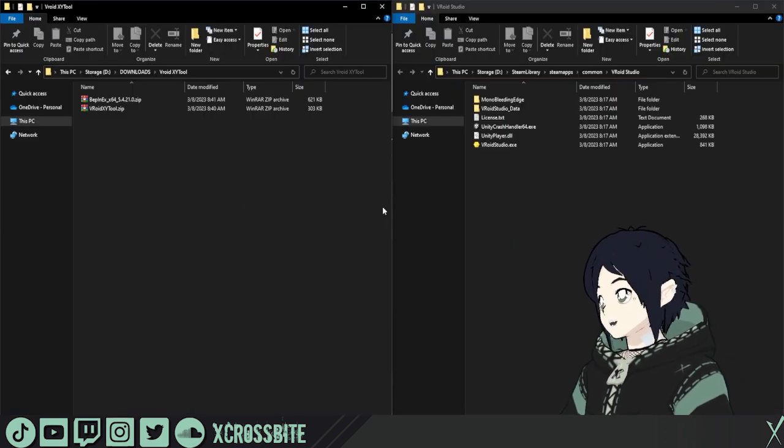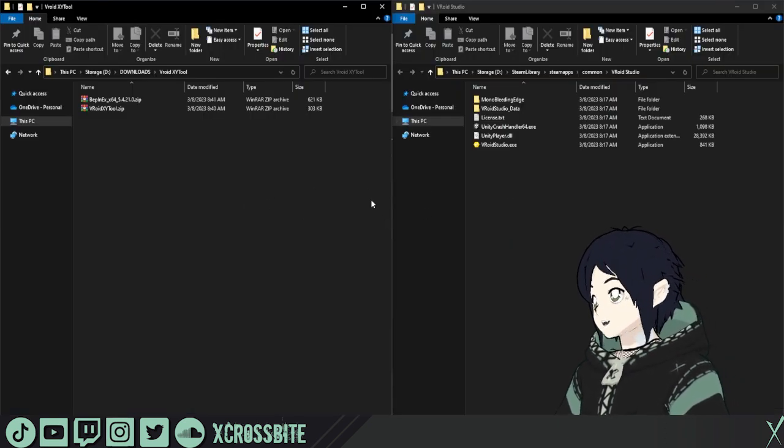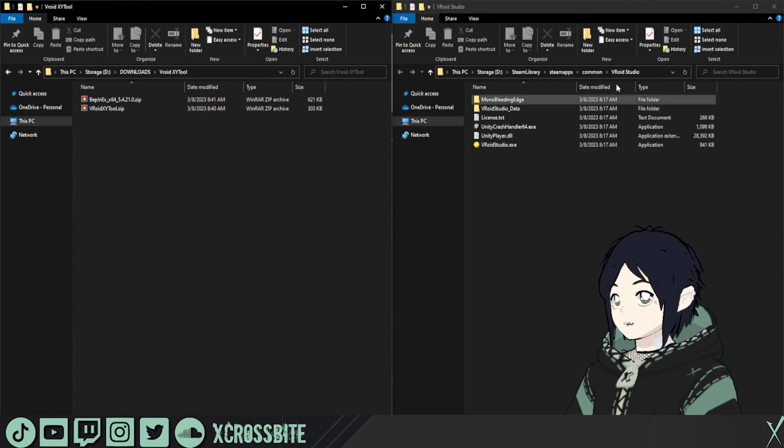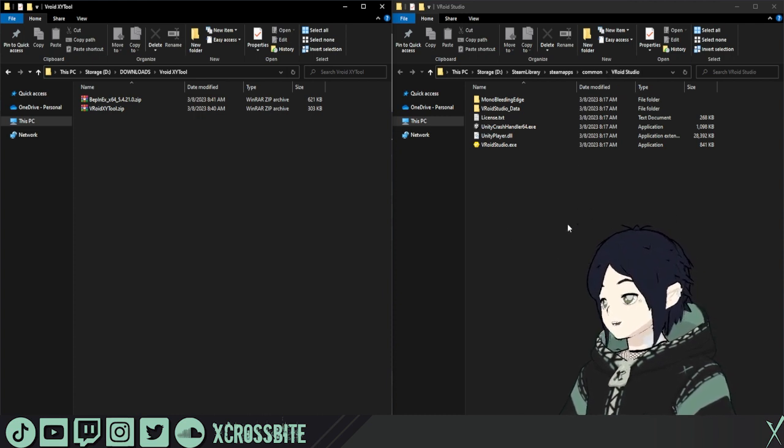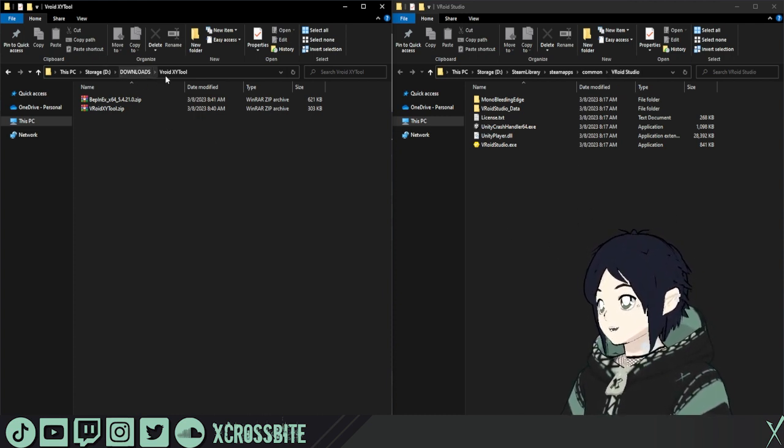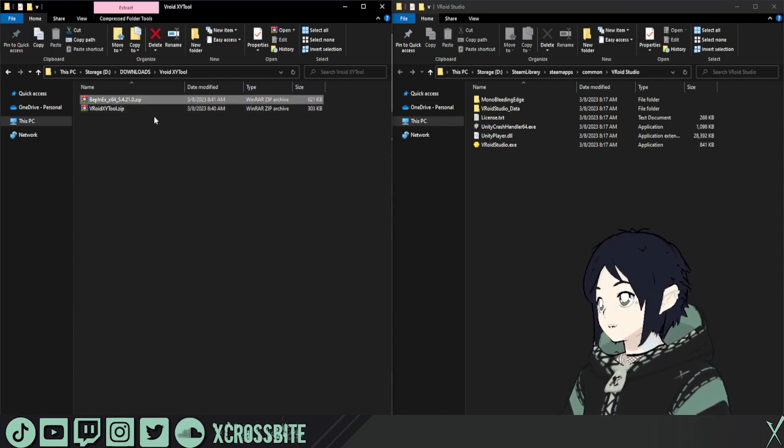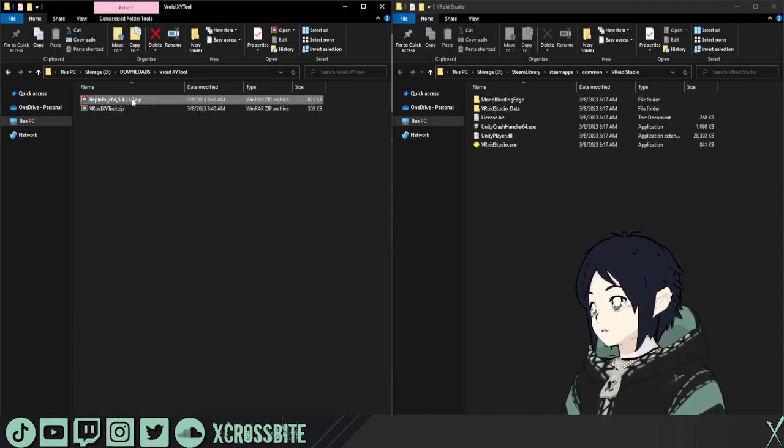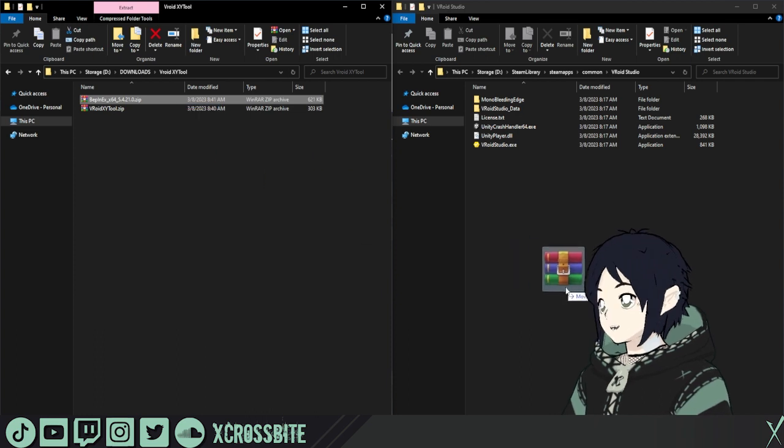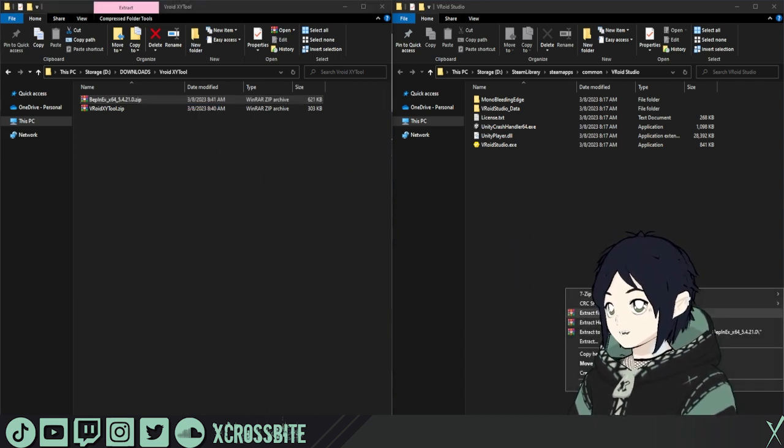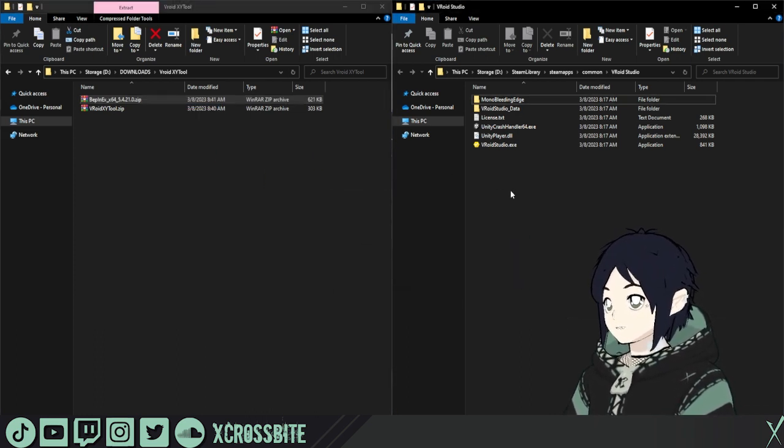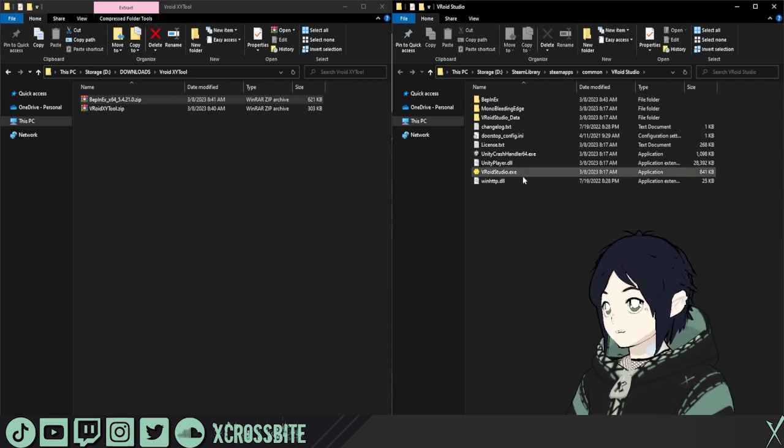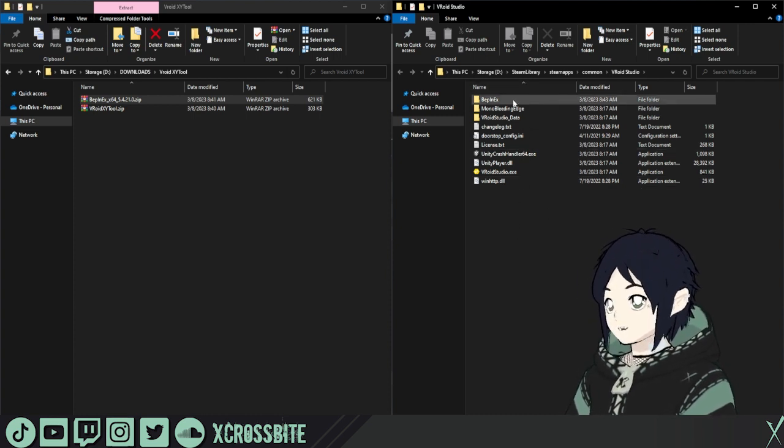For your own convenience, I do recommend opening up your folder side by side. On the right side here, I have my VRoid Studio folder that we opened earlier. And on the left side here, I have my downloads where I have those two zip files. First thing we're going to do is take the BEP-NX zip. I'm going to right-click, drag it, and I'm just going to extract it here. Let it do its thing. You're going to see that it's going to add some new files and folders in here.